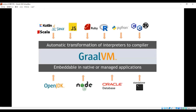GraalVM is kind of a universal VM, as opposed to just a JVM, that allows you to execute all these different languages in a very high-performance way. And rather than just standalone use cases, you can even embed it in platforms and frameworks you're already using today — like Node.js, for example. GraalVM can work as a drop-in replacement as your execution engine in a lot of scenarios, which makes it very easy to migrate to and very powerful and flexible to use.